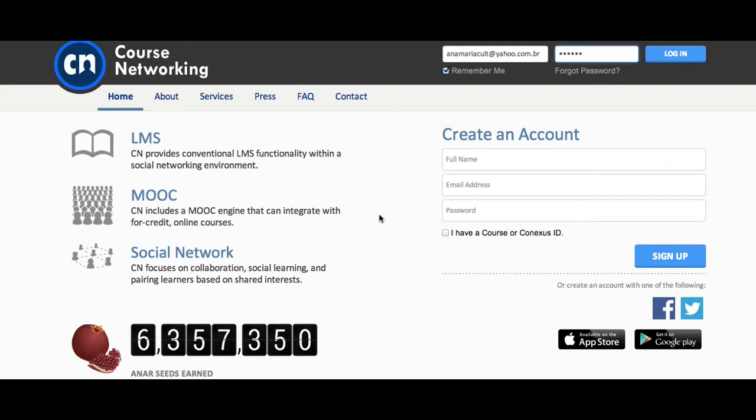First you're going to create an account at Course Networking, and you can complete your full name, email address, password, click sign up, or you can create an account with your Facebook or Twitter account as well.